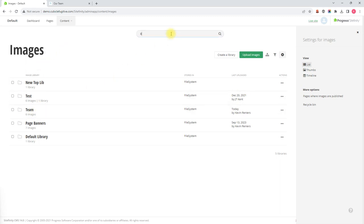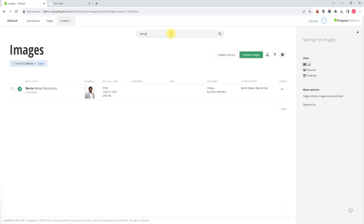we can simply search for Burna in the top search bar and that will filter the results to any matching images — and there you can see there's the image of Burna.